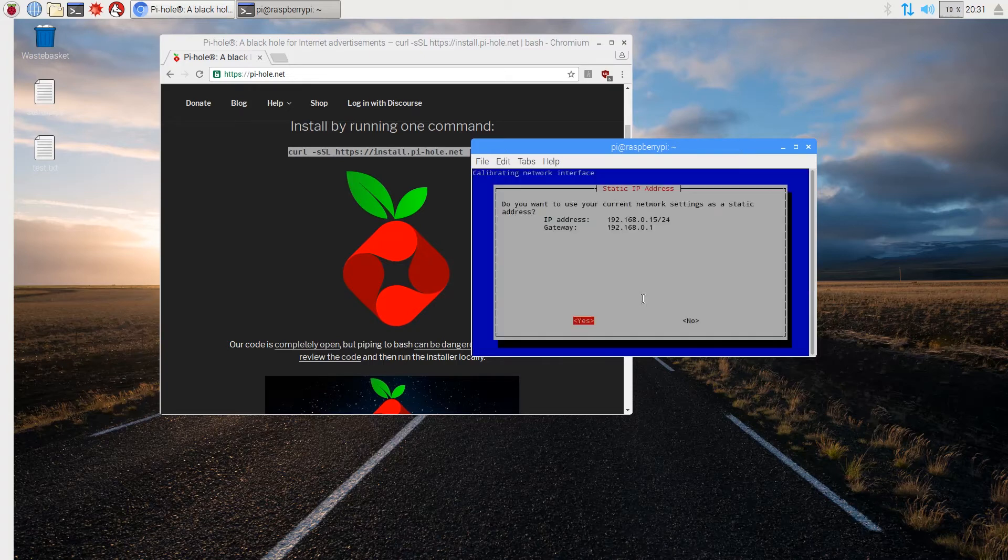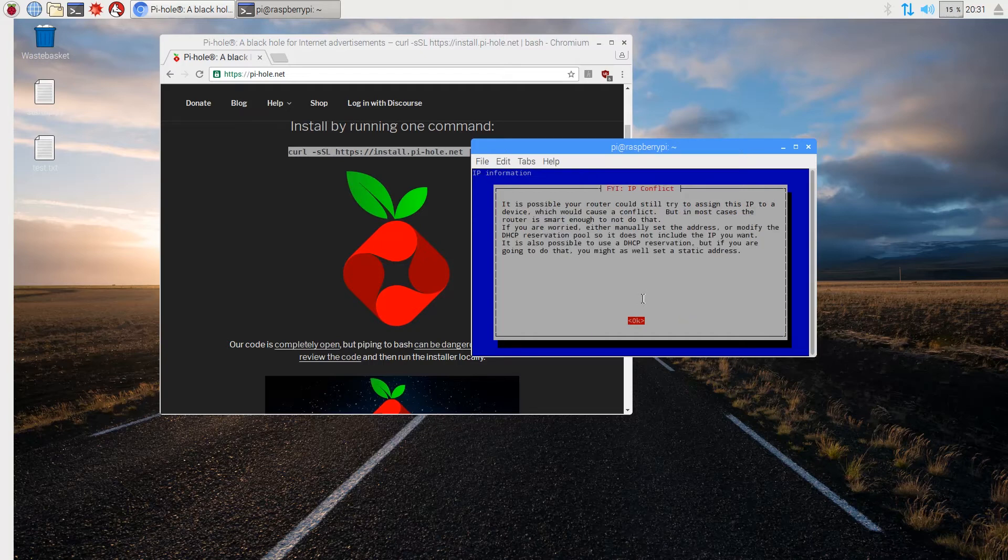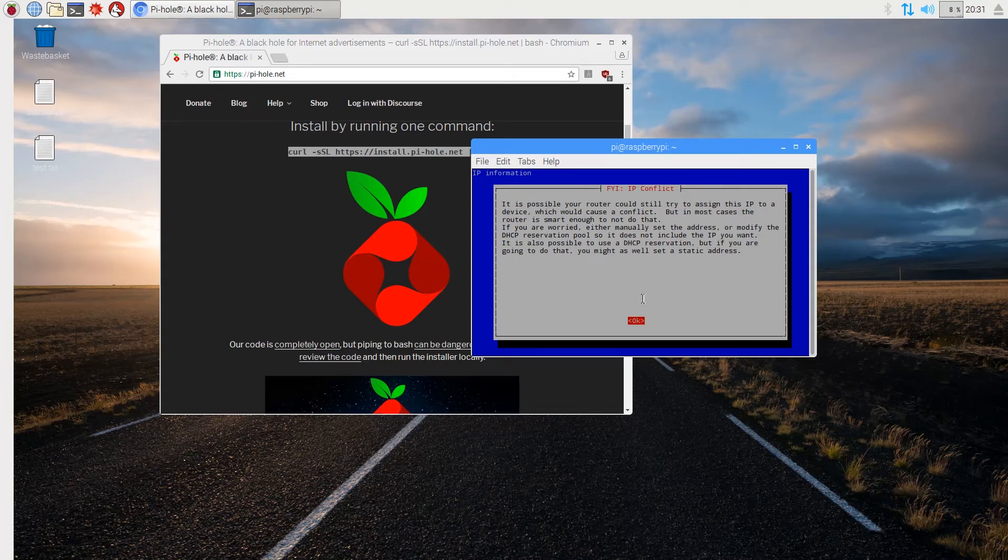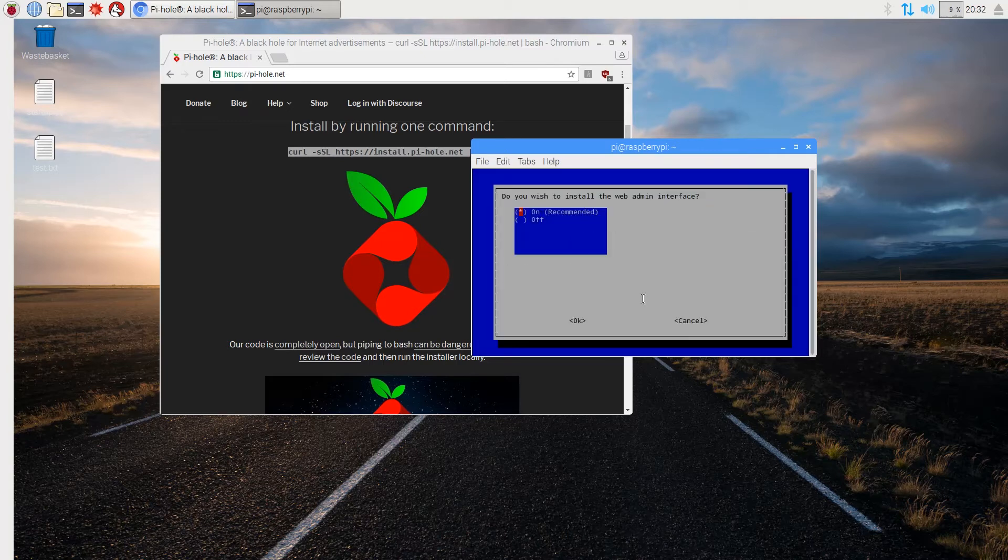We're going to use our current network settings as a static IP. That's my router address. It's possible your router could still try and assign this to a device, but in most cases the router isn't smart enough to do that. If you're worried, either manually set the address or modify the DHCP reservation pool. It's also possible to use a DHCP reservation, but I just set a static address which makes sense.